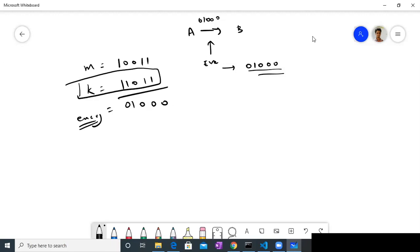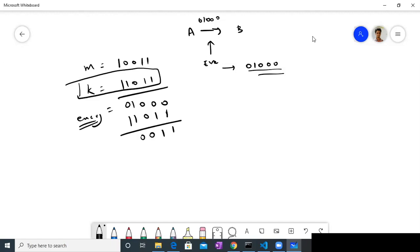How does Bob get the decrypted message? Bob can use the same operation. He has the key 1, 1, 0, 0, 1, and he will again do the same XOR operation. So: 0 XOR 1 = 1, 0 XOR 1 = 1, 0 XOR 0 = 0, 0 XOR 0 = 0, 0 XOR 1 = 1. And we have again recovered the same message M.